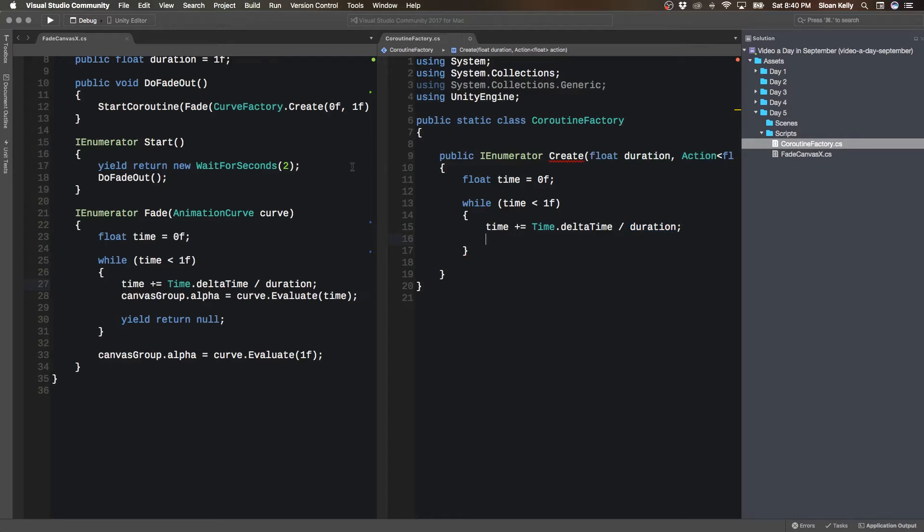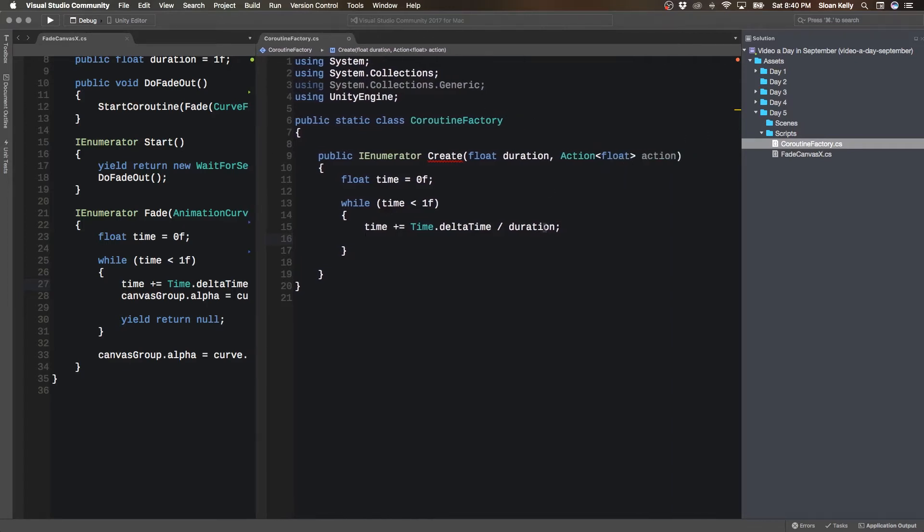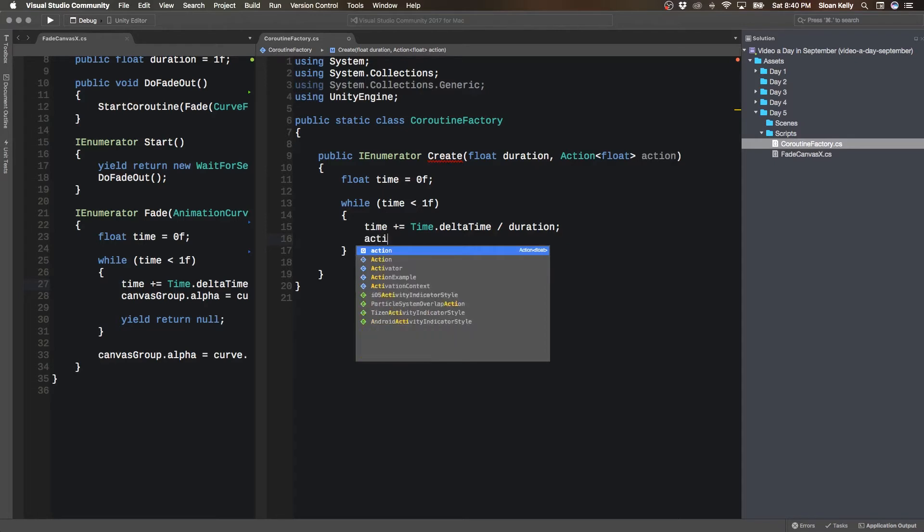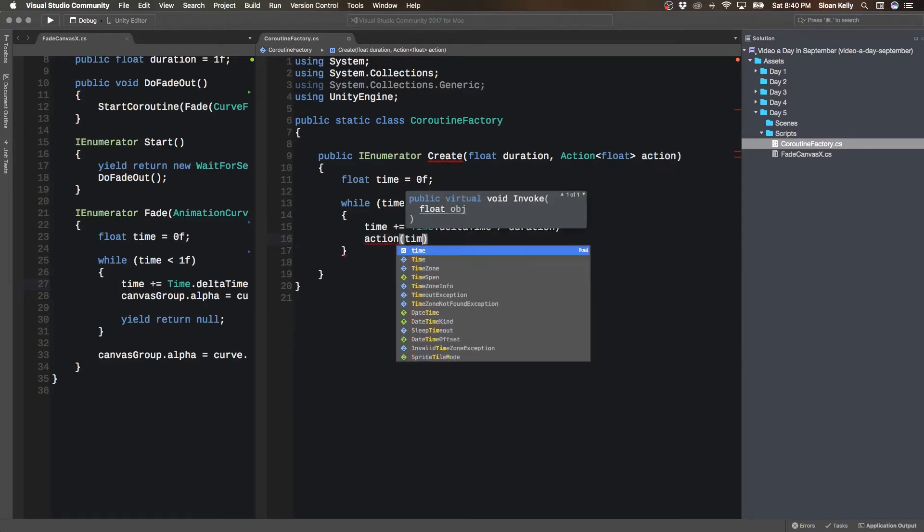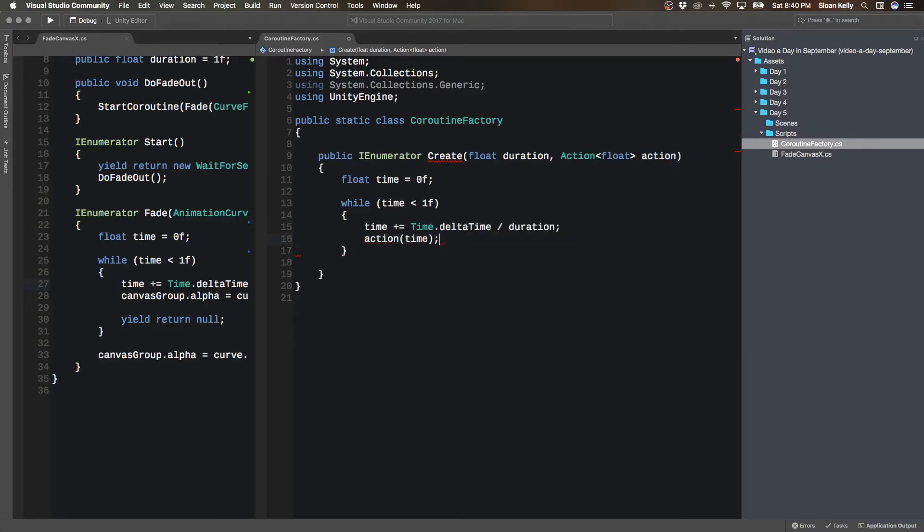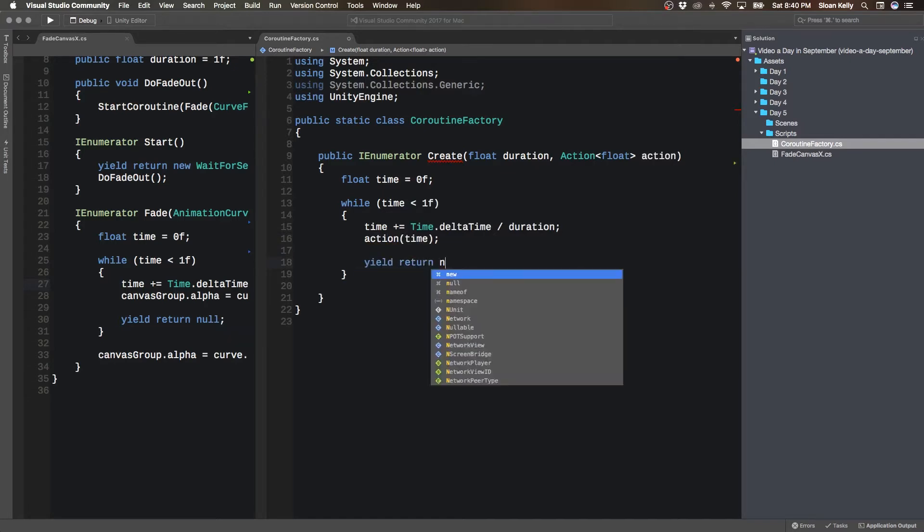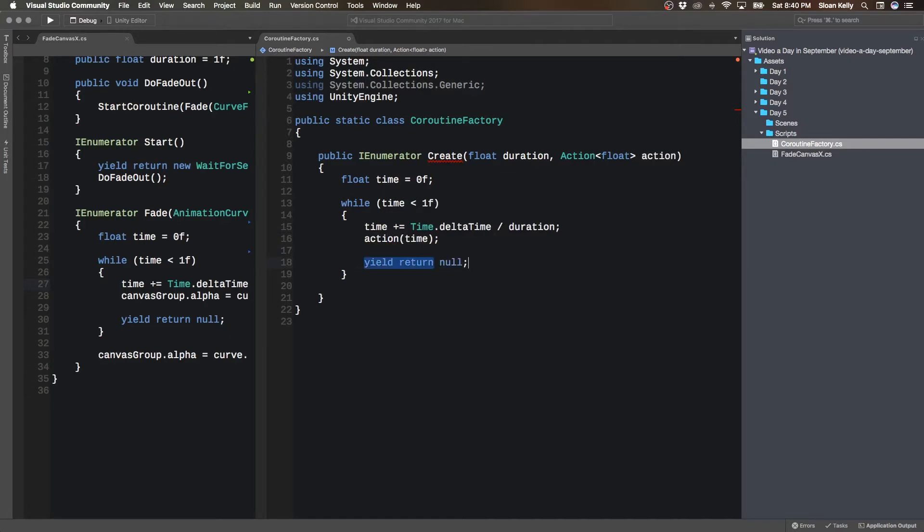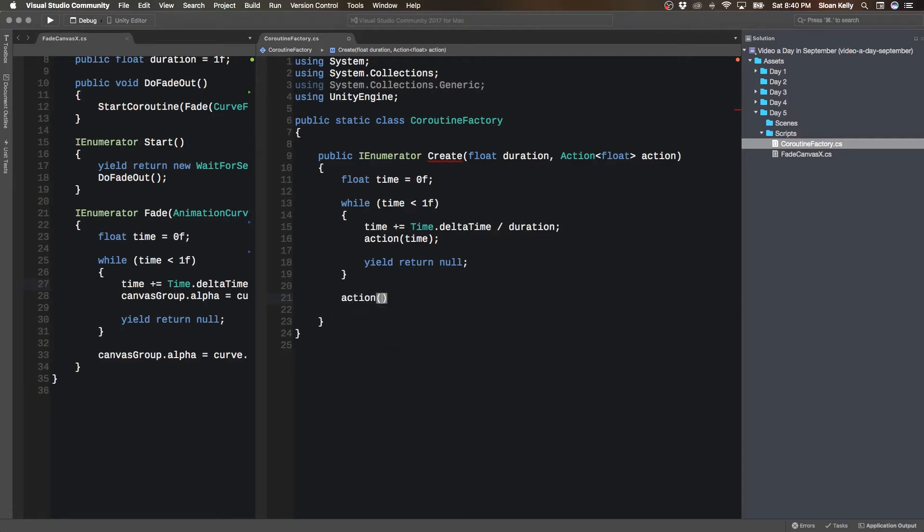Then I want to do the action. So I want to say time equals time delta time divided by duration. So where's duration coming from? Well, maybe we should put duration in here. So we put in duration in there, and then what we're going to do is we're going to do some kind of action based upon that time.